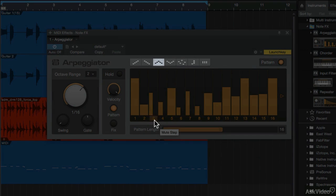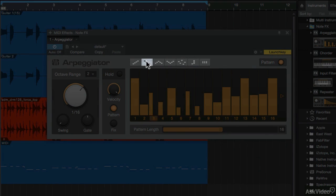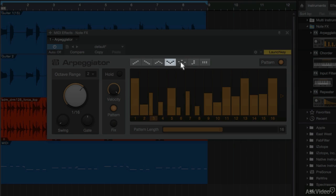And at the top here, there's some different pattern choices. I can go up, there's down, there's up-down, down-up, and then some randomized patterns.